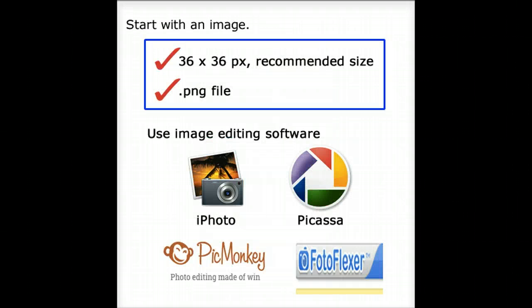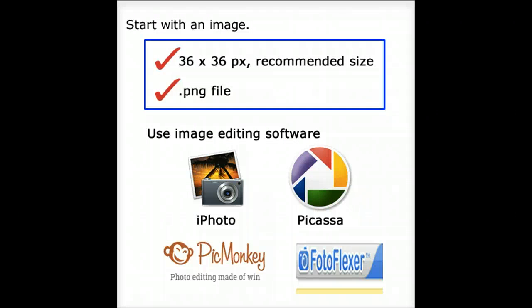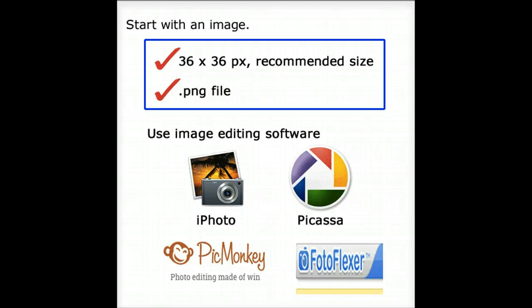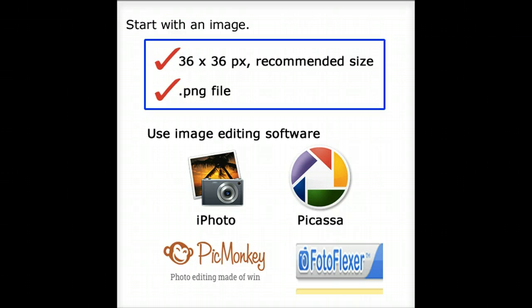Use image editing software to create an icon that's 36 by 36 pixels, the recommended size, and it also needs to be a PNG file.